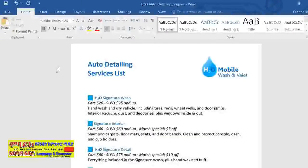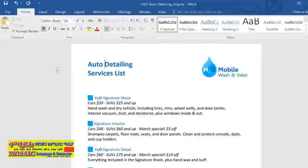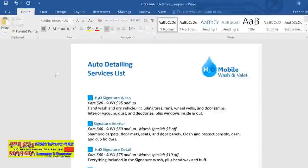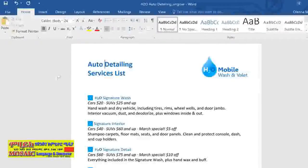There may come a time when you need to work with text in your document, maybe to copy and paste it or to move it to a different location. To do that, you need to know how to select text first. The text I'd like to select is the business name, H2O. You can see it here at the top of the list.